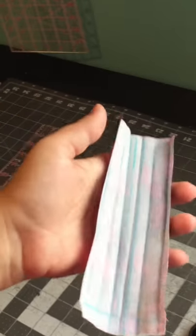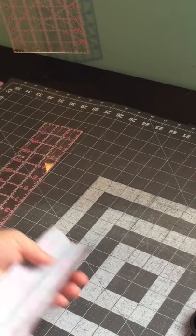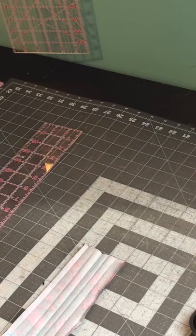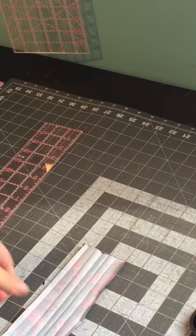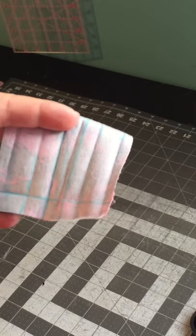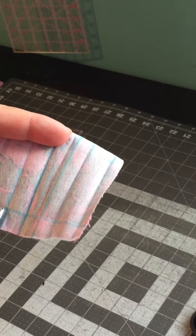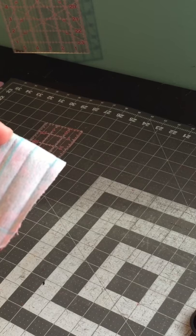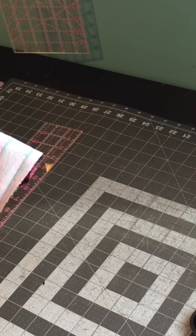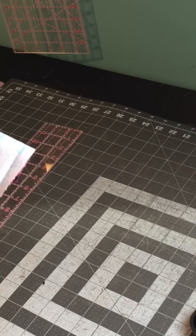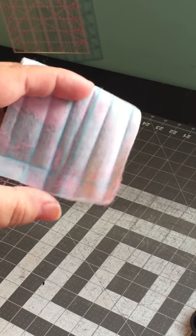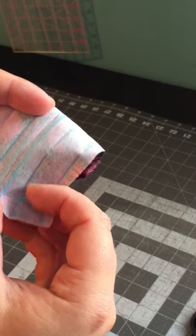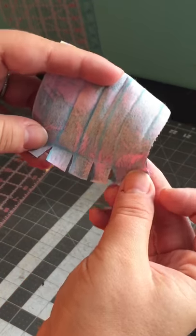So let me grab some scissors, and we're going to cut this mark here, this half an inch, and then the one here, and then one here, and then one here. So you have a total of four cuts on the bottom.